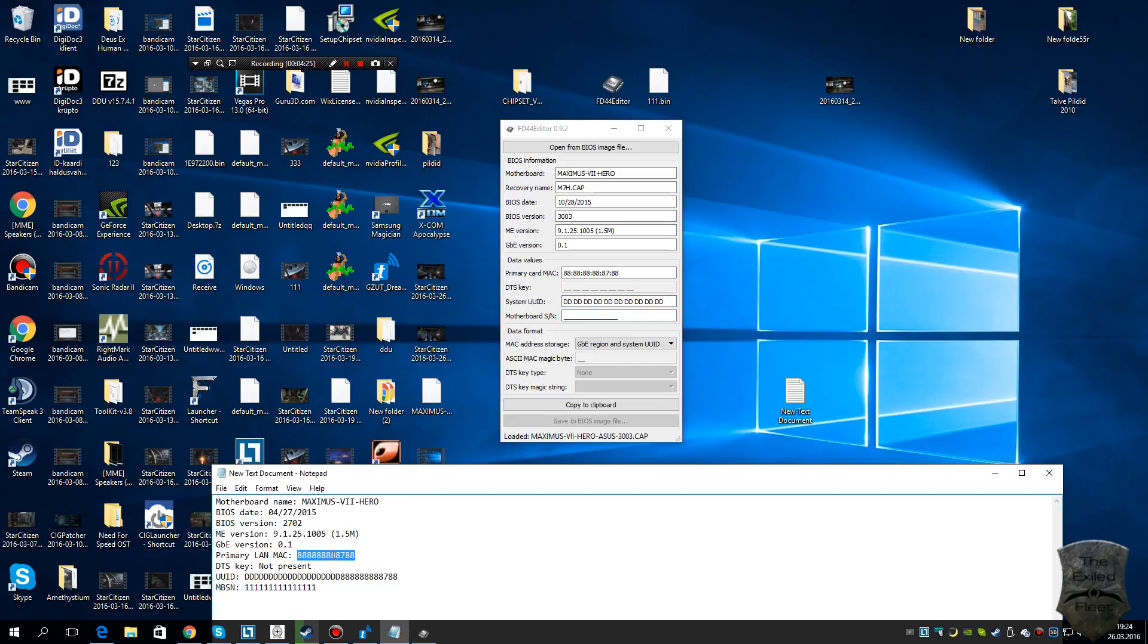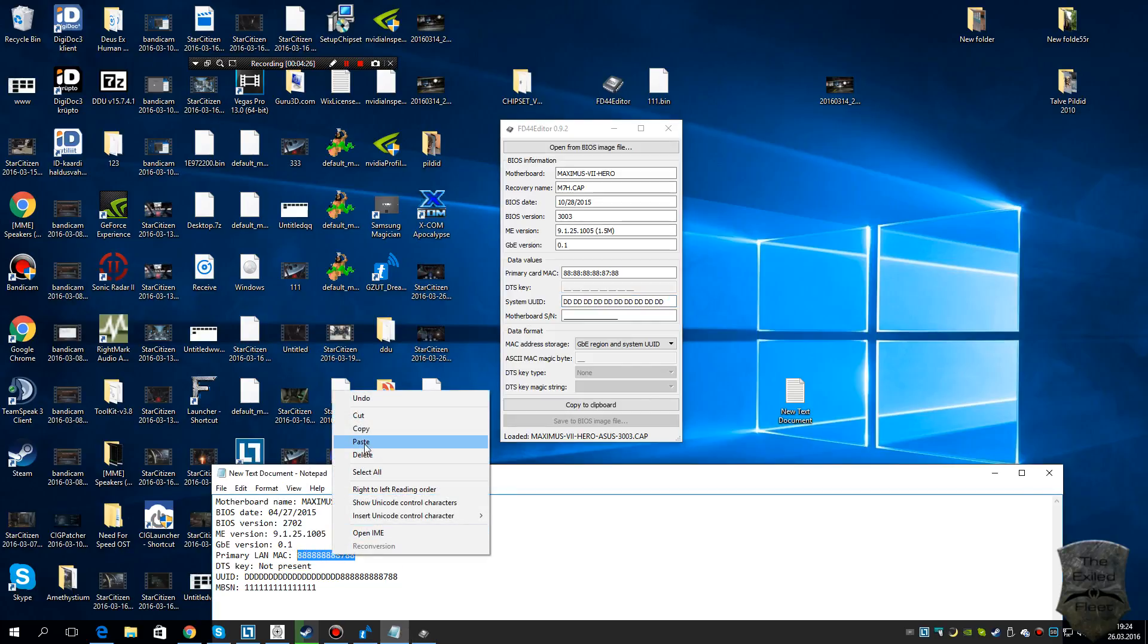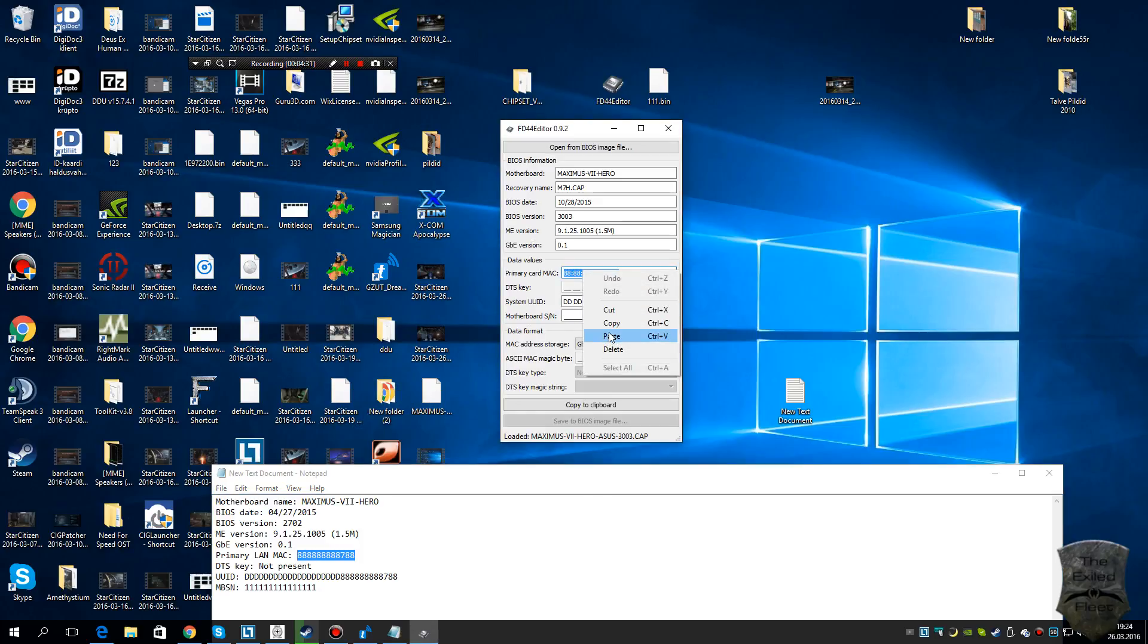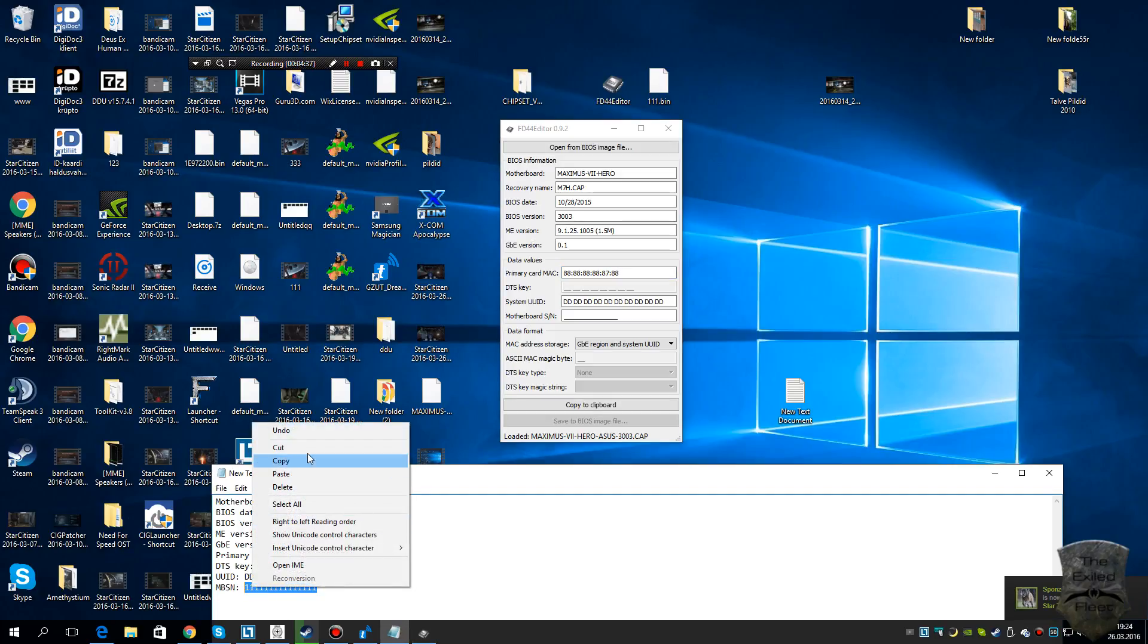Put it here. MAC address for network card goes here, and serial number for motherboard serial number goes here.